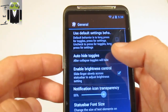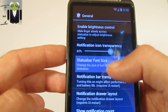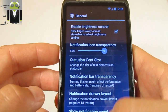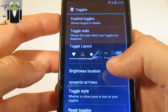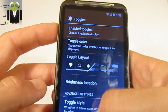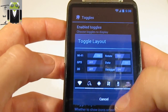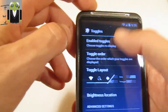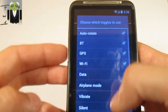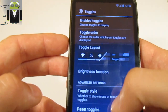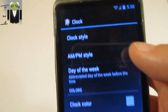Under the status bar settings in General UI, you have notification icons and status bar font size — you can change those. You can also change the toggles. There's a bar where you can enable different toggles, for example switching them around as you like. You can also change the clock position.